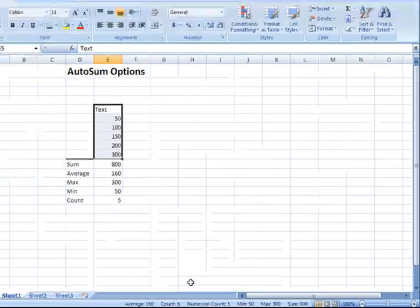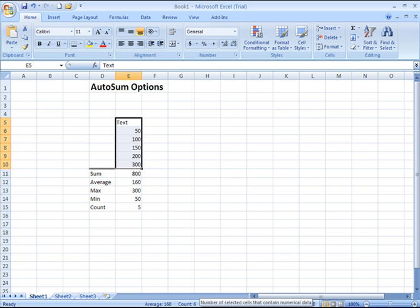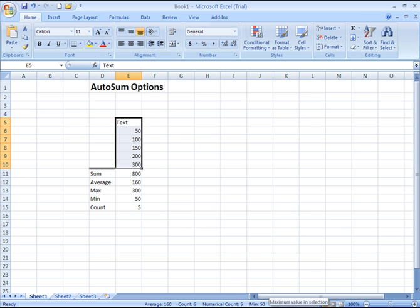Clicking back on my spreadsheet, it will then show me each of these items, the average among the selected cells, the count altogether of non-blank cells, the numerical count, which includes just the cells that contain numeric values, the minimum value, the maximum value, and the sum of the selected values.